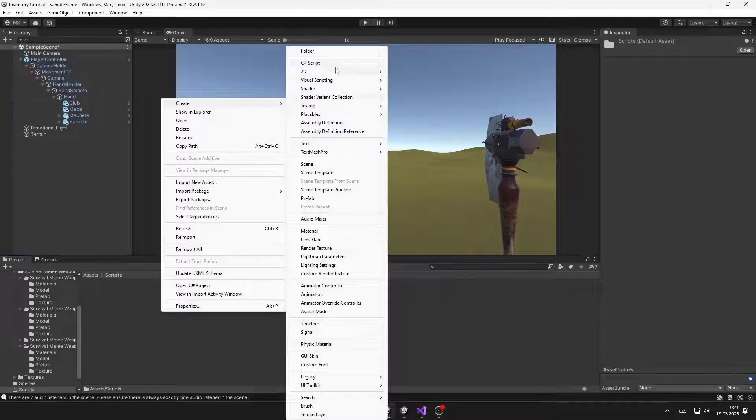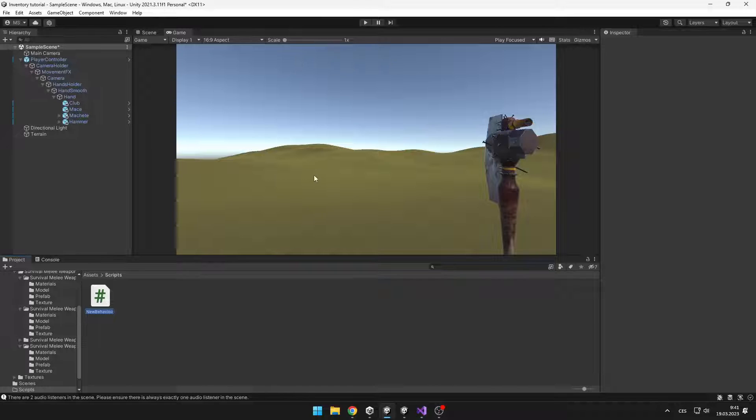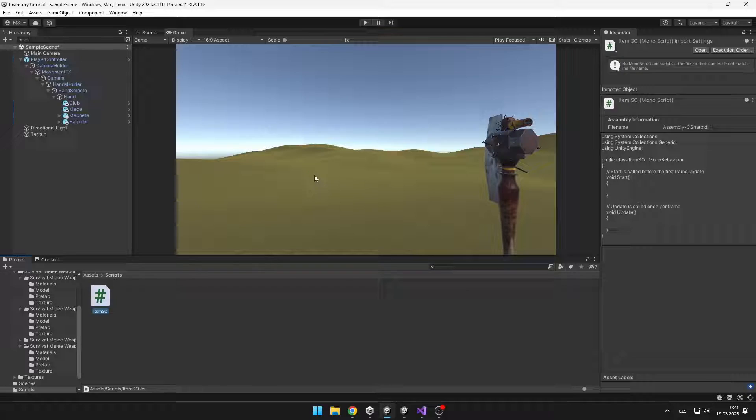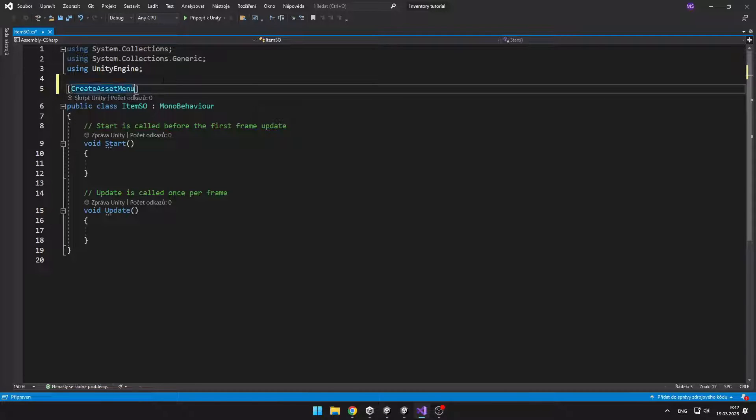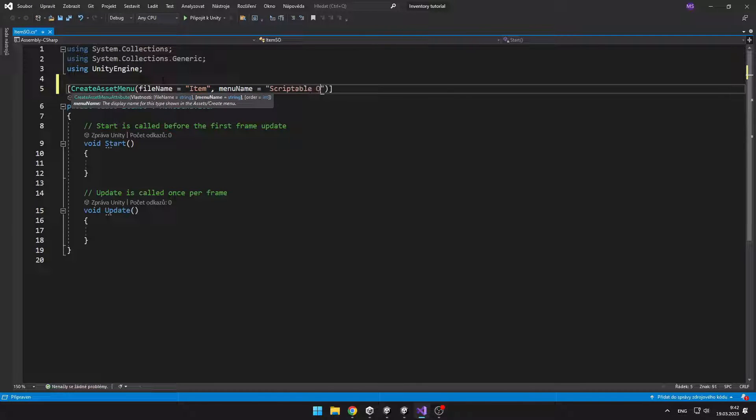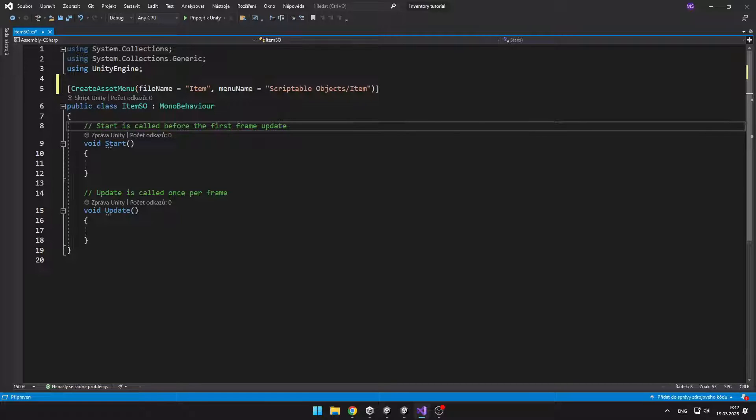Now we can create new scriptable object which will be holding each item type's data. So create asset menu. For the scriptable objects you can also check one of my videos.